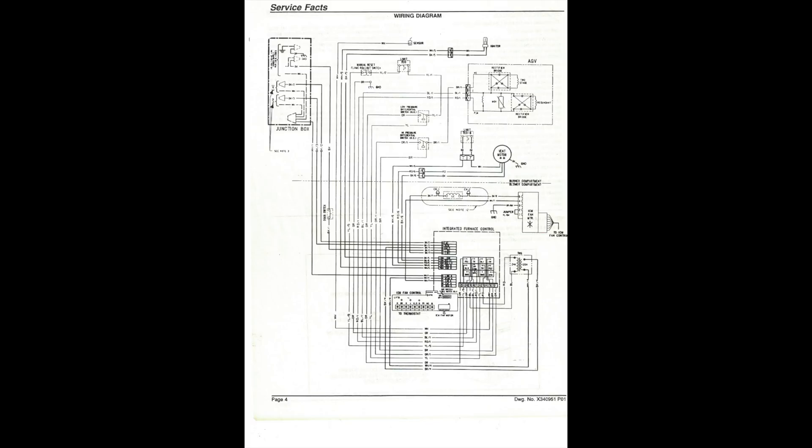The sequencing of something like this is much different than the sequencing that I've done in earlier videos. This one requires that you understand how the integrated furnace control operates. If you don't know how it operates, it's almost impossible to sequence this thing.